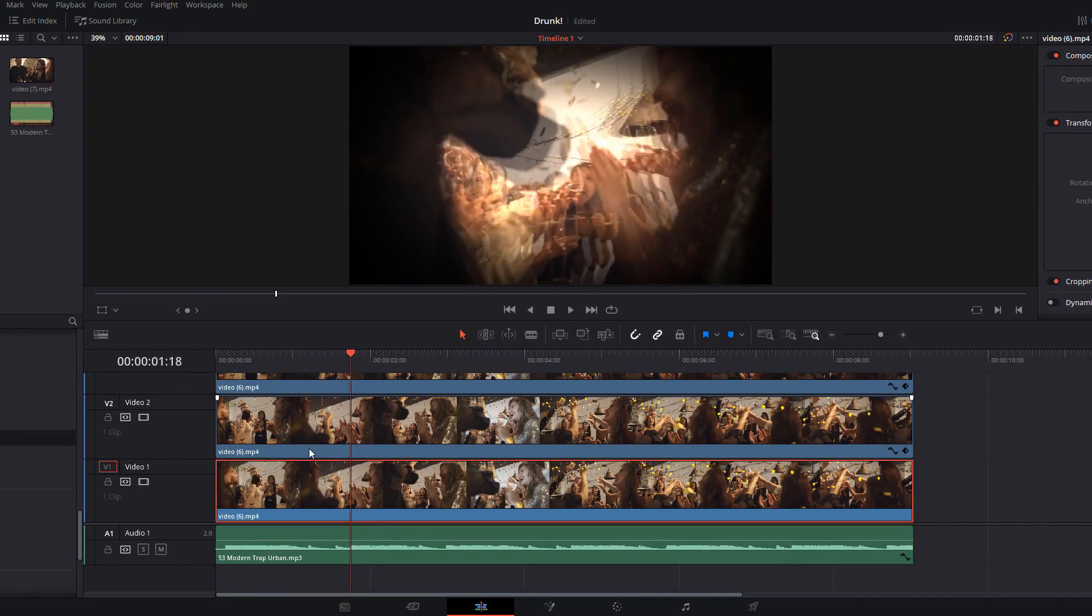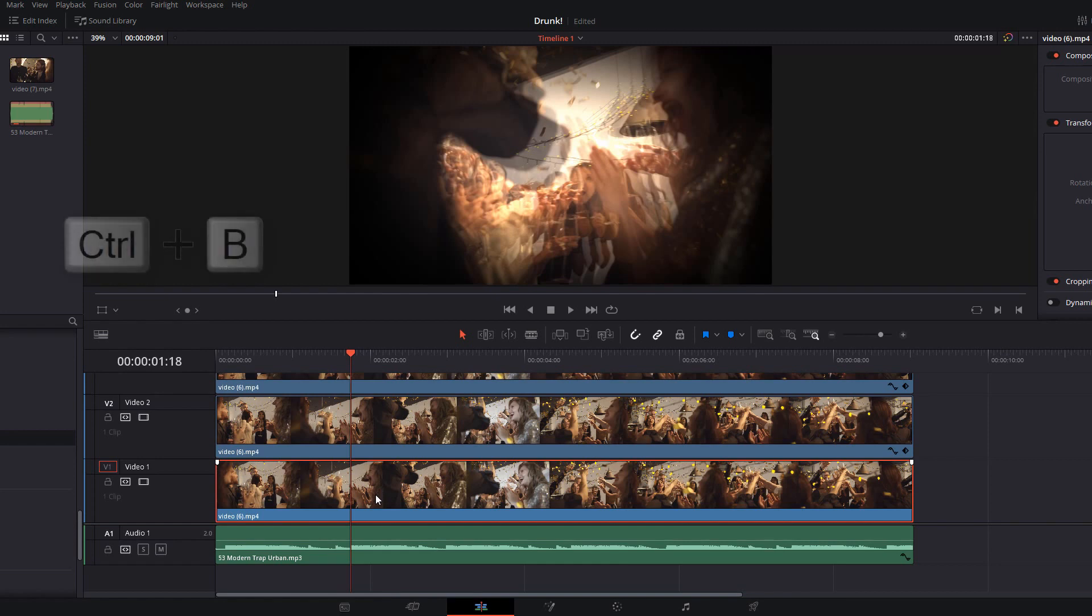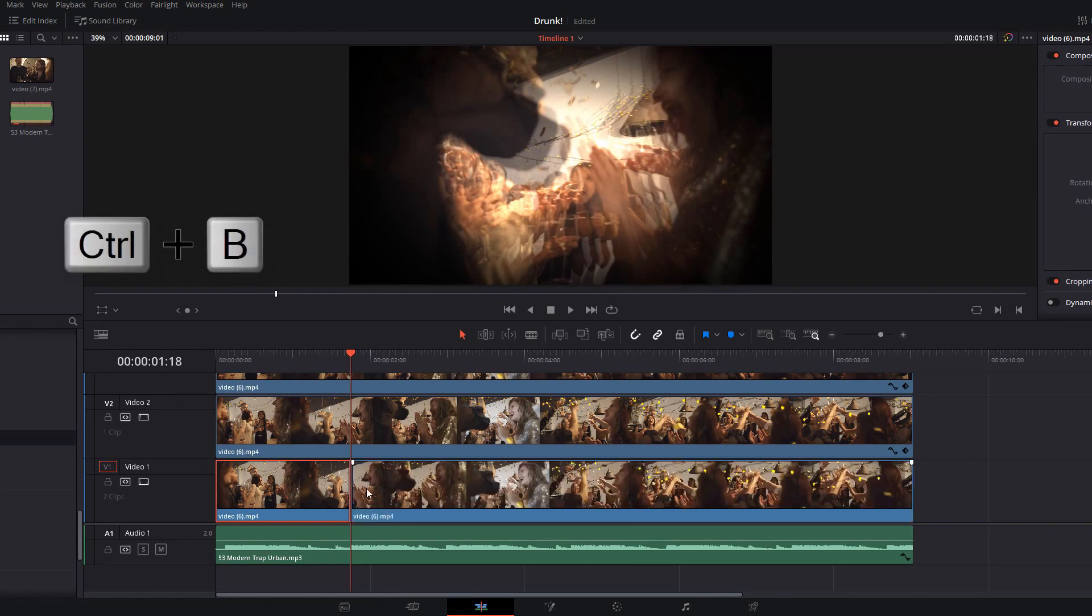So on the bottom track, on the original track, comes to the point where you've got a beat or something you want to make a slight change. We're just going to do control and B to add a cut.